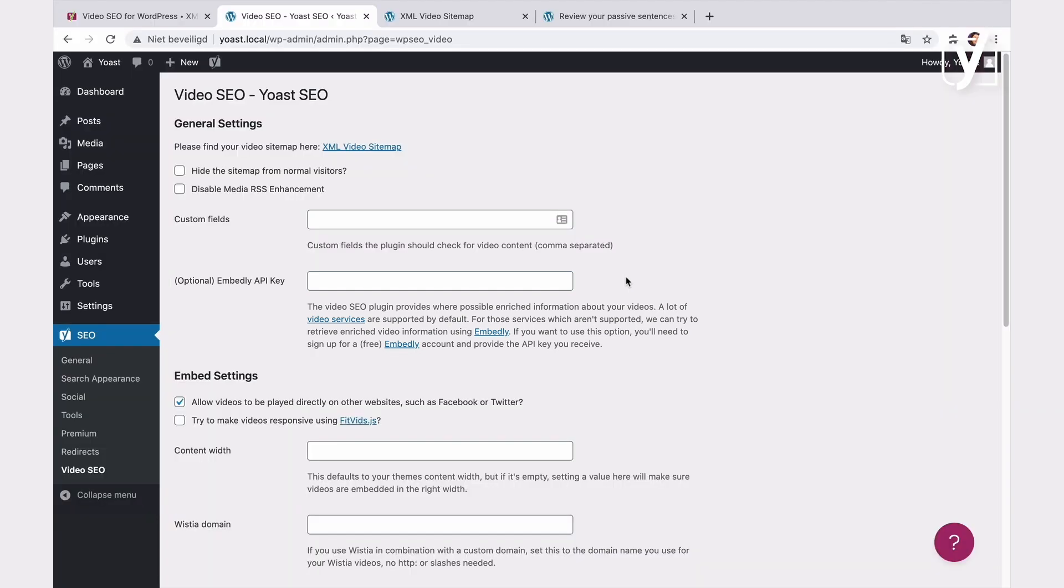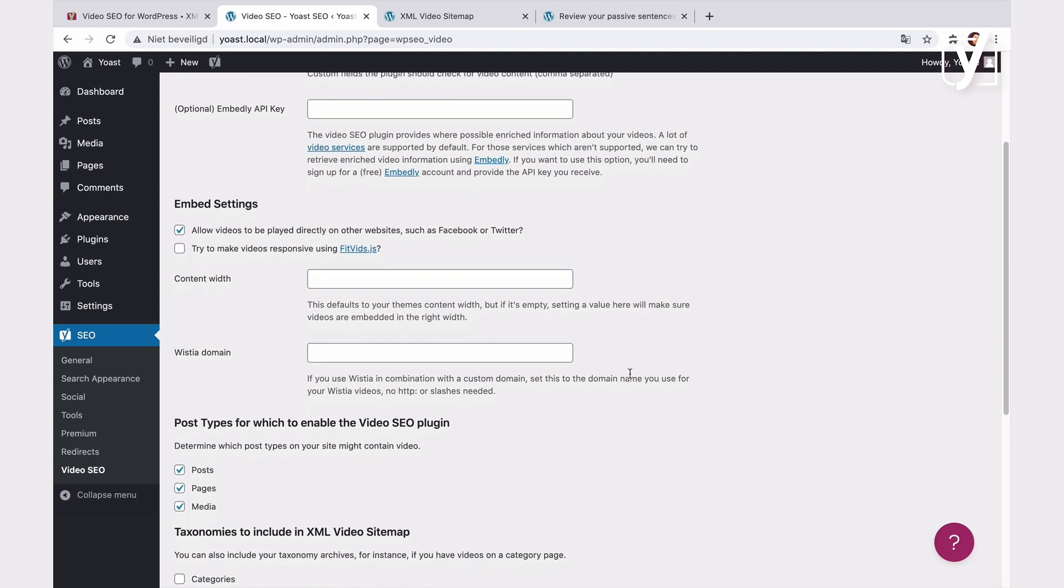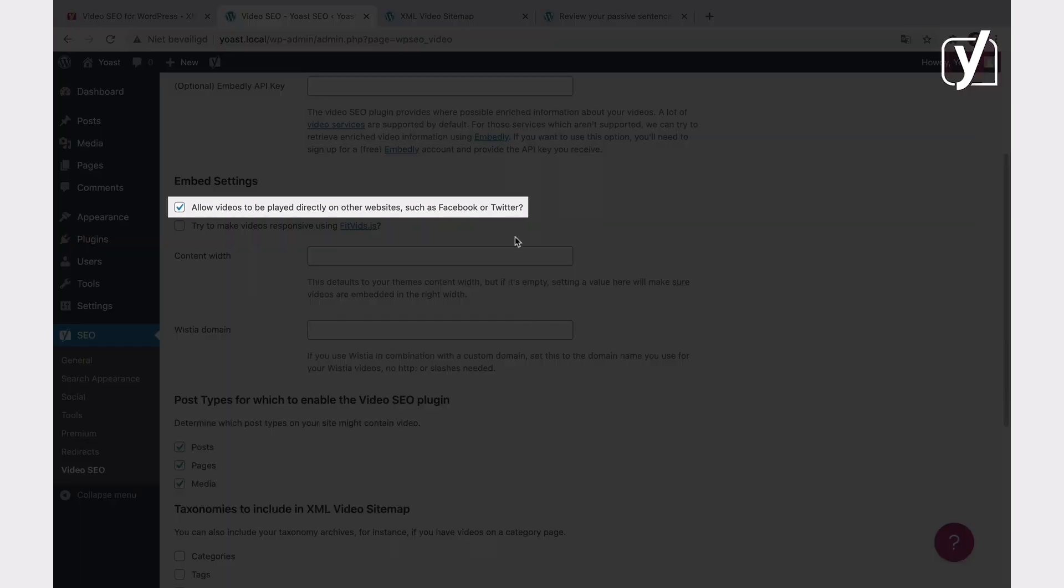So, what's next? It's the Embed settings. The first thing you can do in this section is to enable videos to play on Facebook and Twitter. So, as the setting says, if the video gets shared on another website or social media, people will still be able to play it.